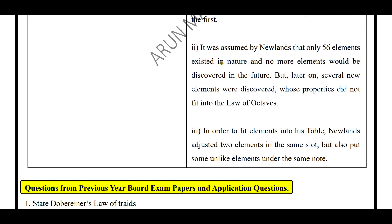Second limitation: it was assumed by Newland that only 56 elements existed in nature and that no more elements would be discovered in the future. But later on, several new elements were discovered whose properties did not fit into the law of octaves.